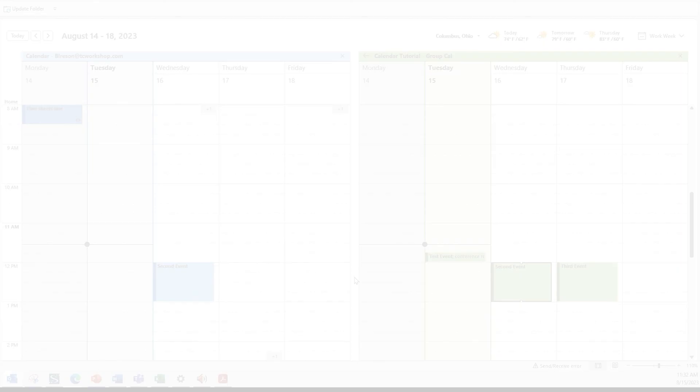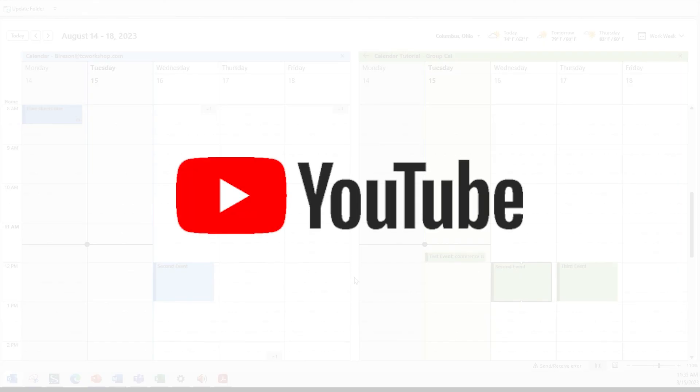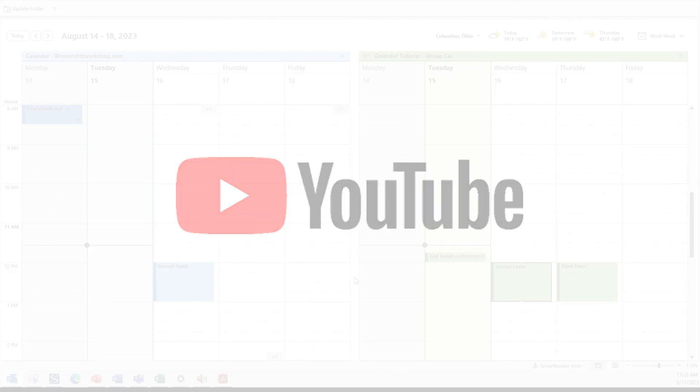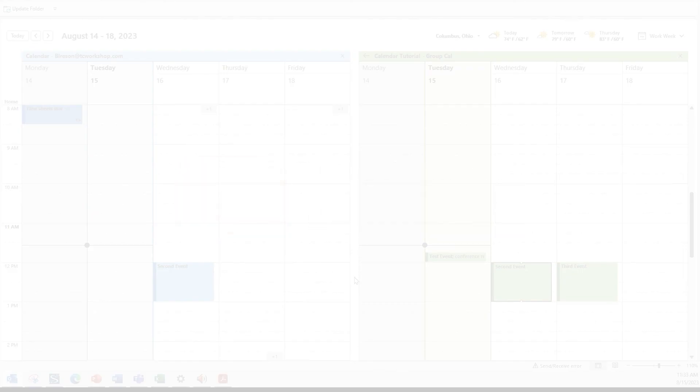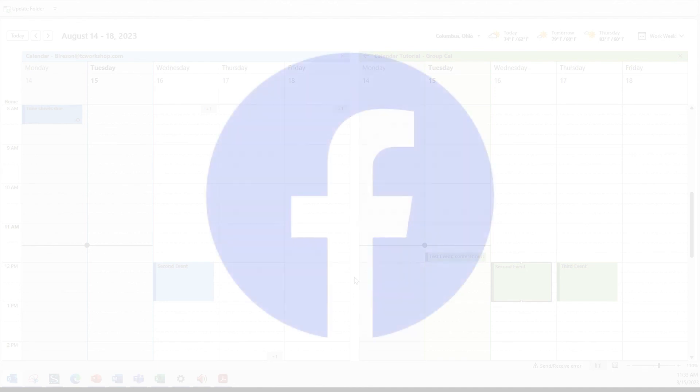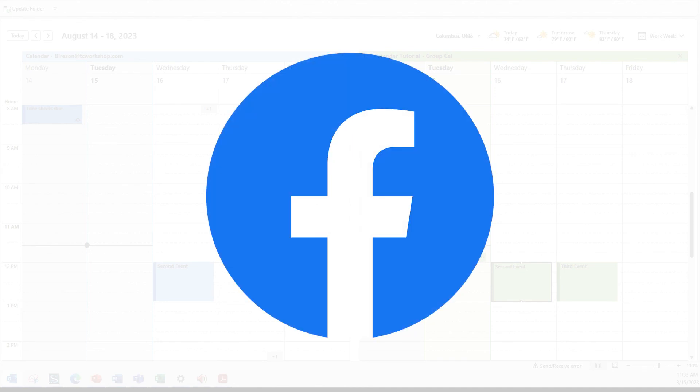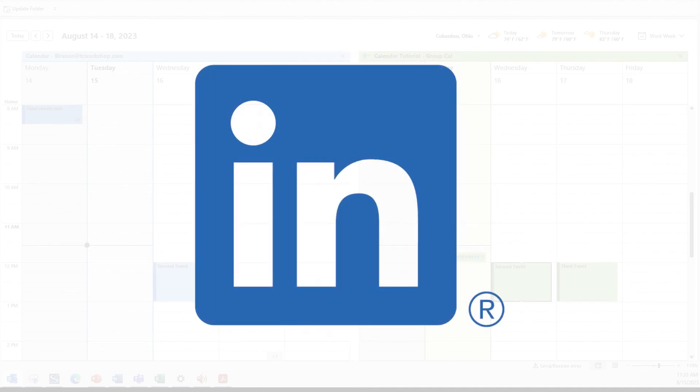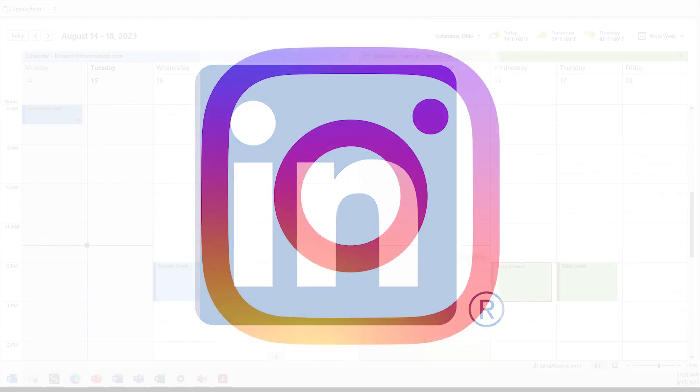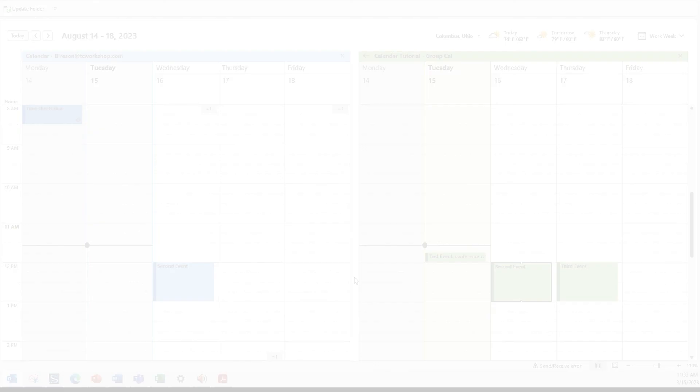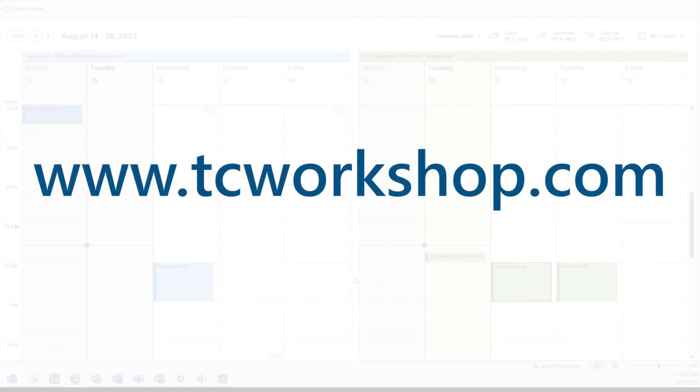Please feel free to subscribe to our channel and follow us to see what's coming up next. You can also follow us on social media at Facebook, LinkedIn, Instagram. You can also find information on upcoming classes and offerings at our website, tcworkshop.com.